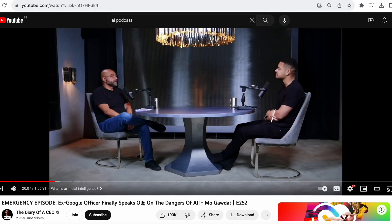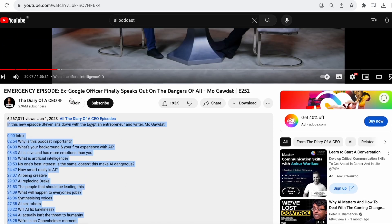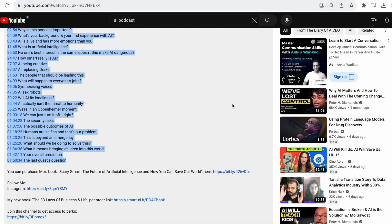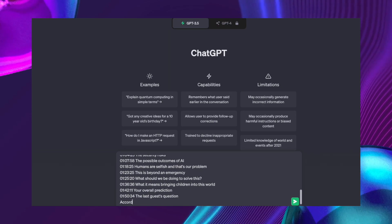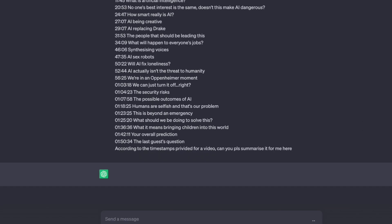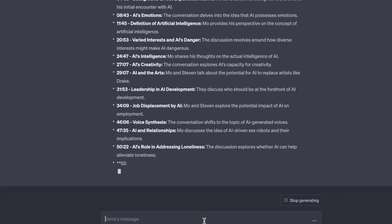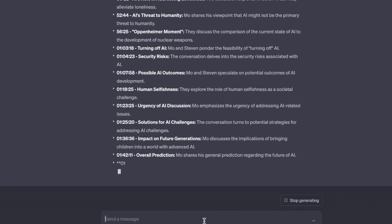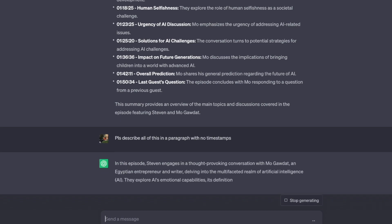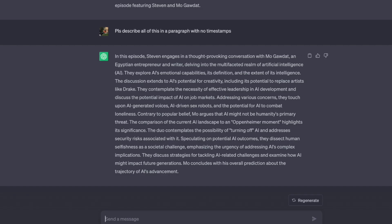The coolest thing I learned was that it can literally summarize long YouTube podcast videos for you. Let's say we have a 1 hour 56 minute video and of course we cannot listen to it all at once. What you need to do is just copy the timestamp, head on over to ChatGPT, paste it, and ask it to summarize. According to the timestamps provided for the video, can you please summarize it for me? It discusses all the timestamps one by one. We can also say 'please describe all of this in a paragraph with no timestamps,' and here you get the summary of a 1 hour 56 minute long video.